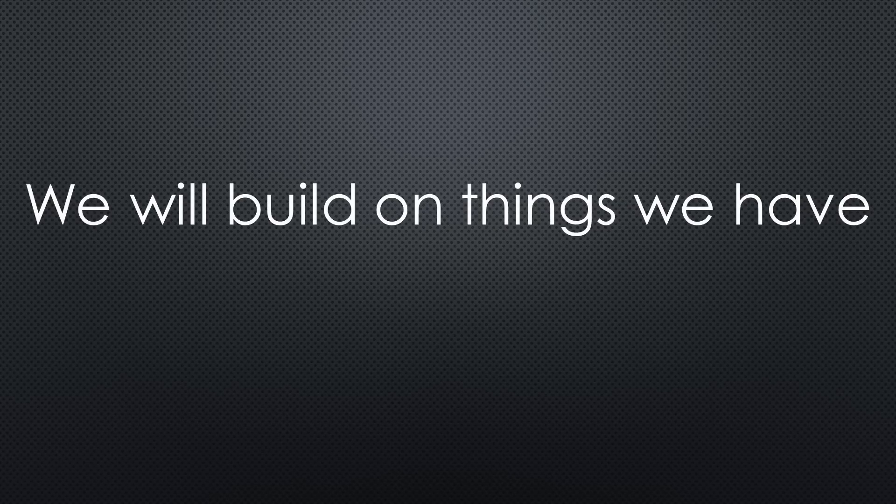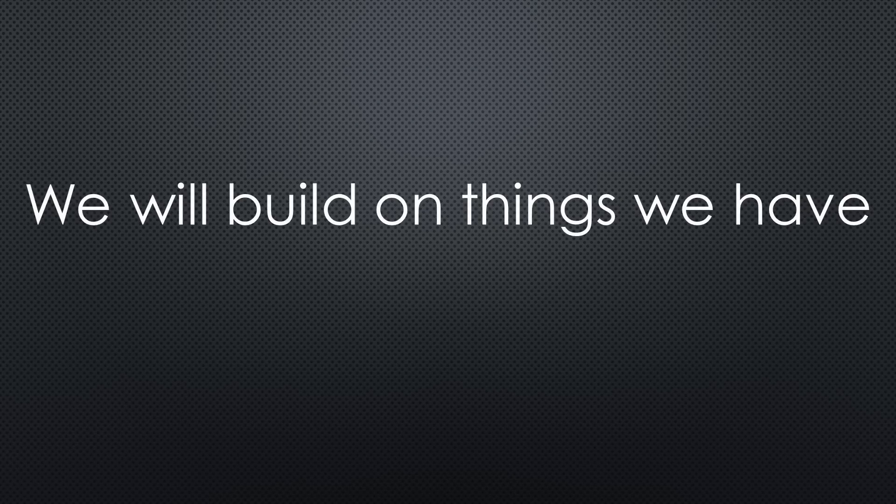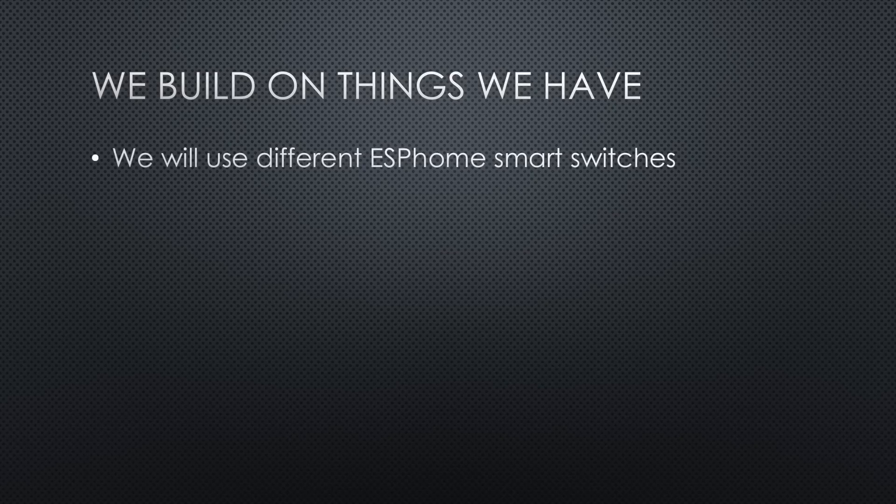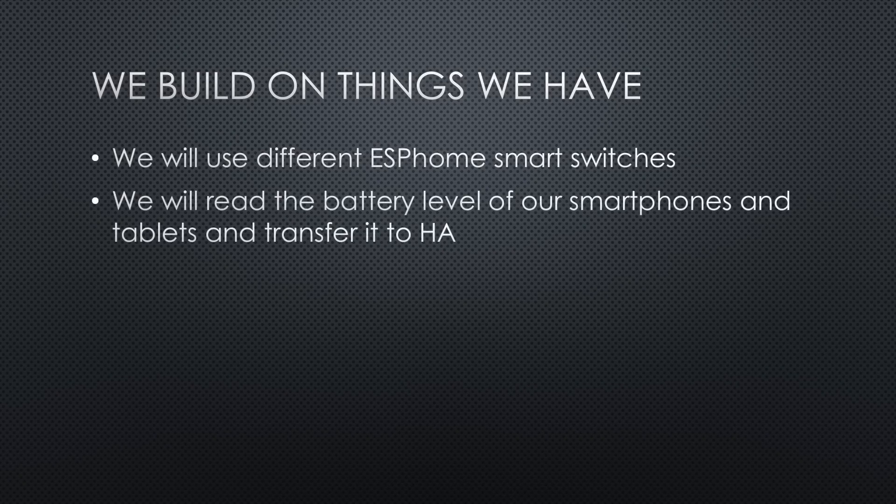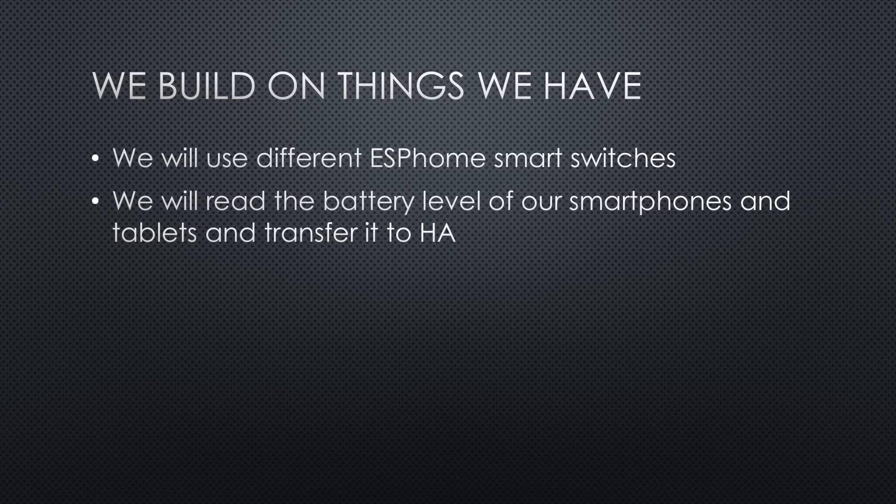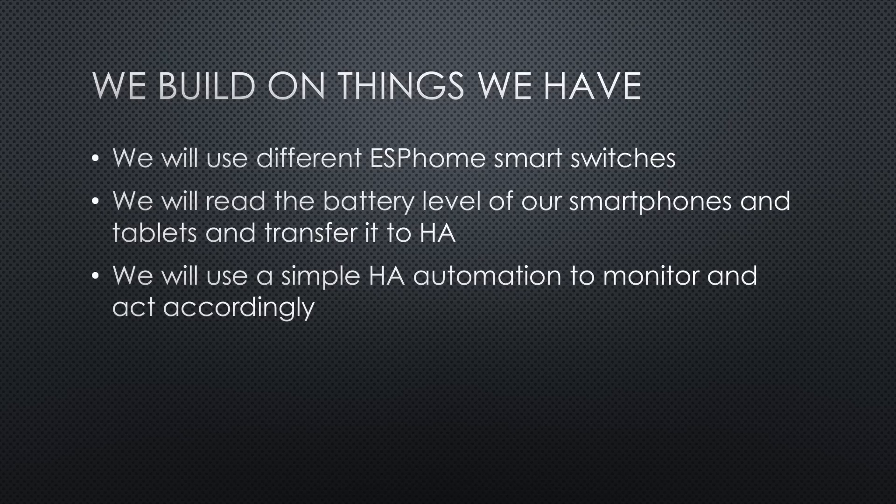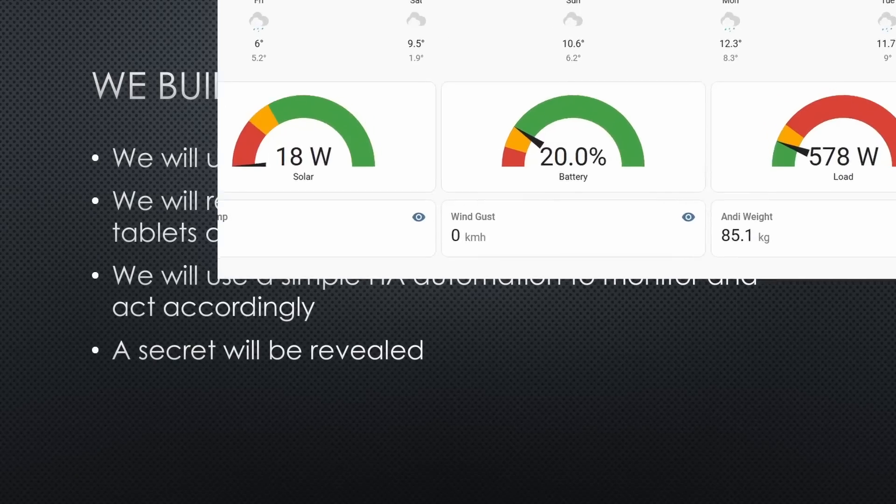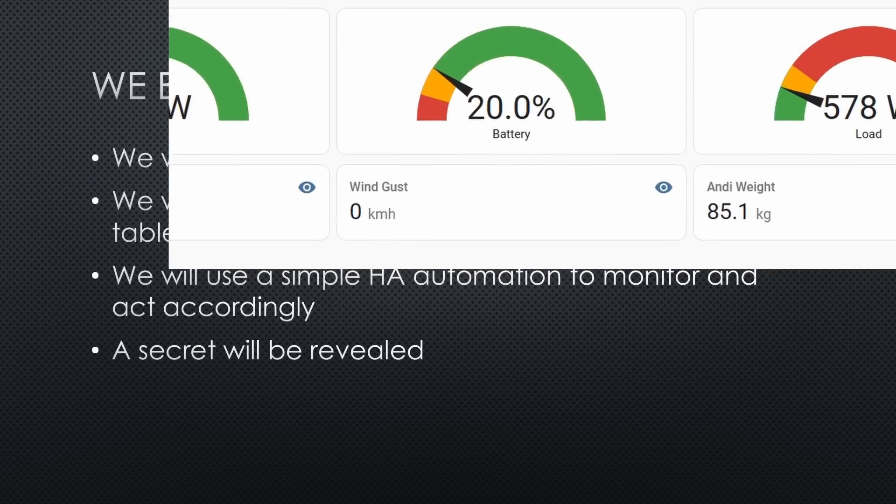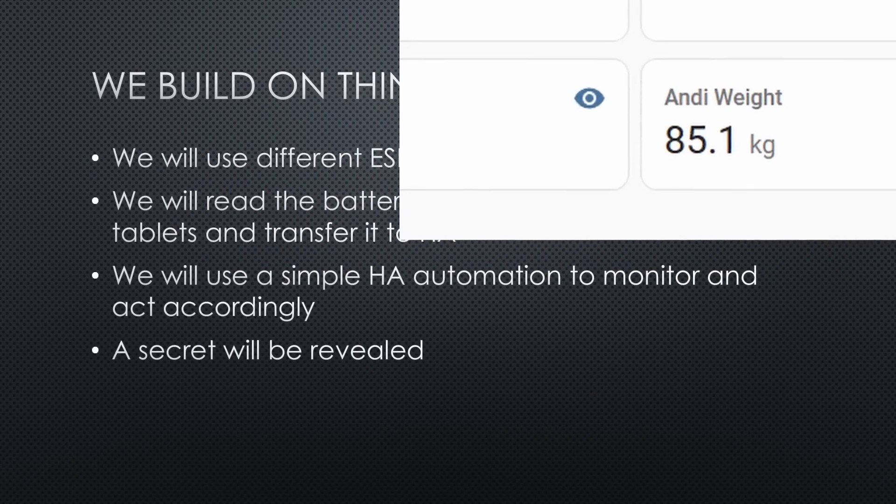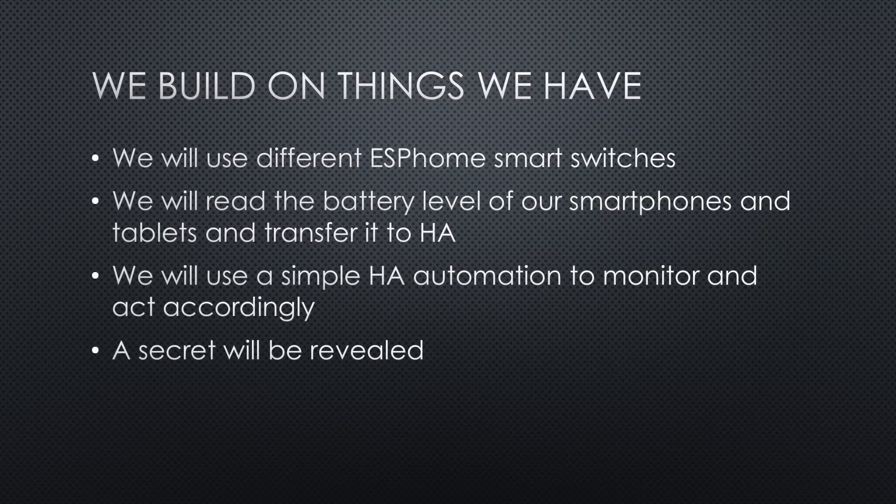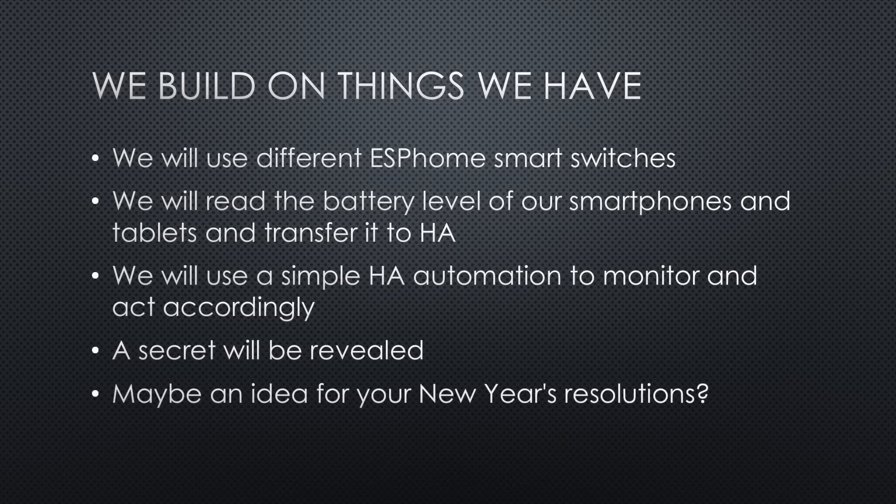This video will be short because we can integrate many things we already have. We will use different ESPHome smart switches to switch USB power on and off, find a way to read battery levels of our smartphones and tablets and transfer it to Home Assistant. We will use a simple Home Assistant automation to monitor and act accordingly. And I will reveal the secret behind this weight display coming from a connected Bluetooth scale in the bathroom. Maybe an idea for your new year's resolutions?